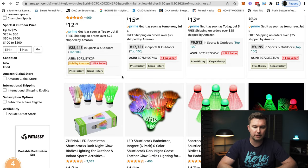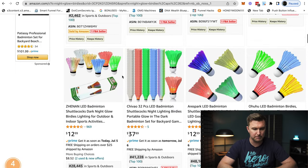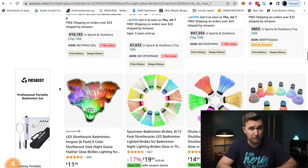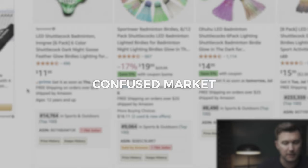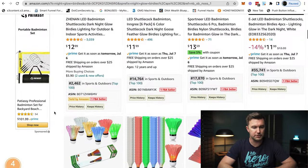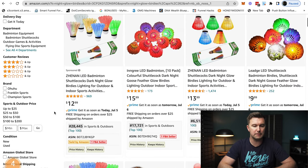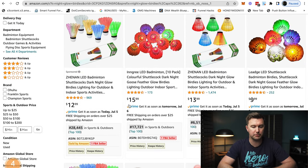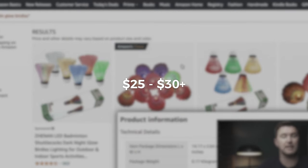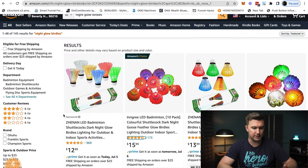We always want to be selling things that are more specific in nature. This particular example isn't that great because there are lots of different ones of the same thing, which creates what we call a confused market. It's hard to know exactly which one you would buy simply because there are quite a lot of options. The second thing about this market that's not ideal is the price point — we want something at a minimum of $25, if not $30 plus.